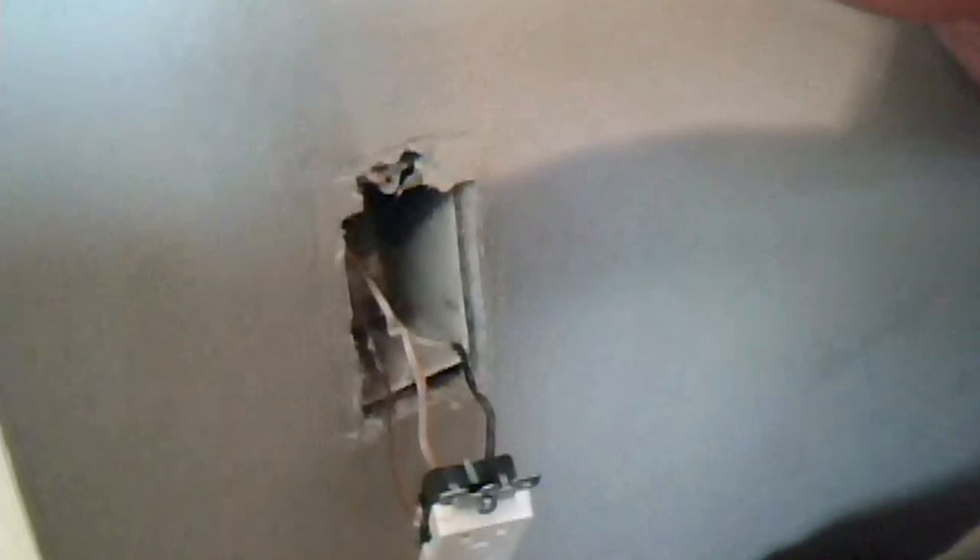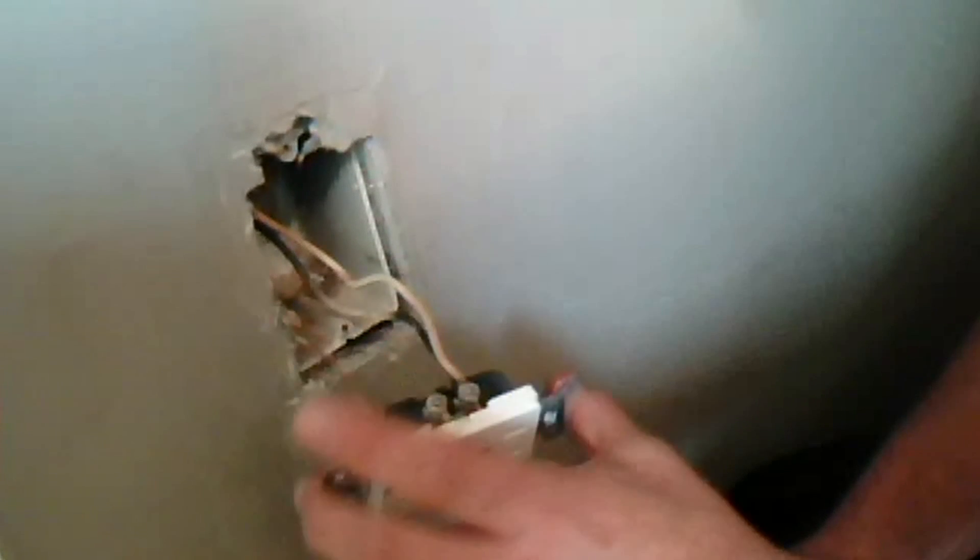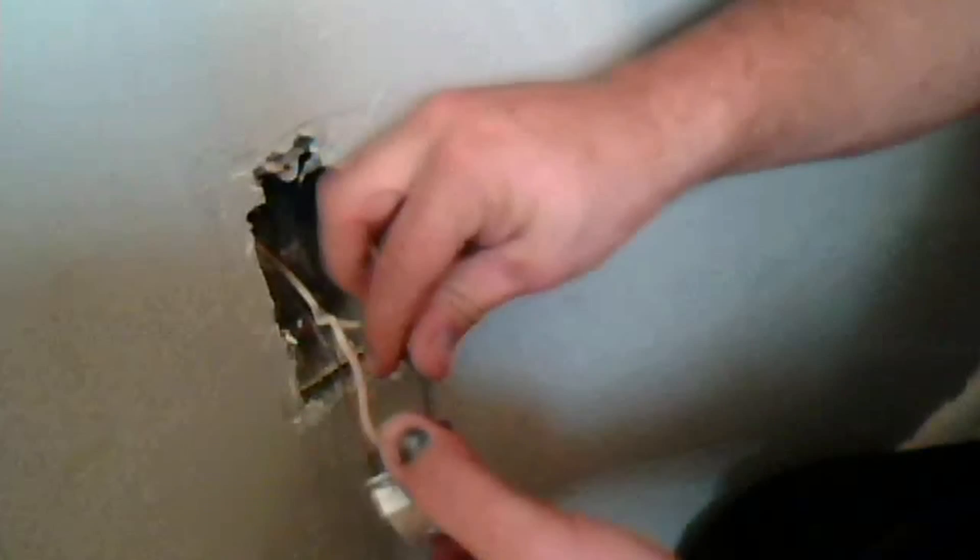Again, this is for basic removal and replacement of an outlet. Anything else that's more complicated, I do suggest that you call a qualified electrician to do the work for you. I'm not advocating in my channel at all that you do electrical work if you're an unqualified individual.